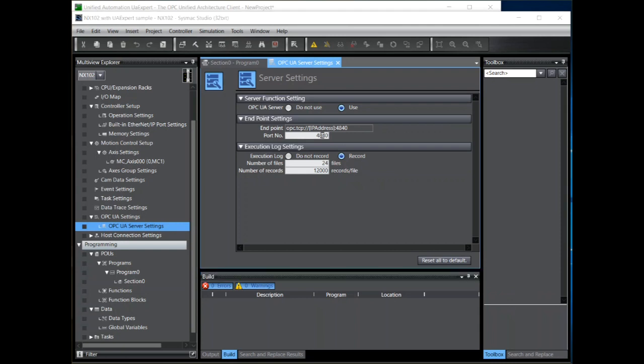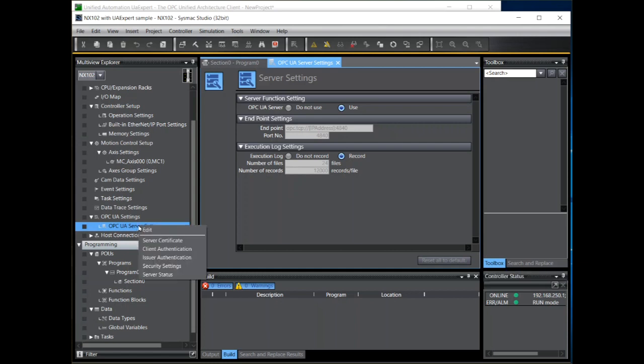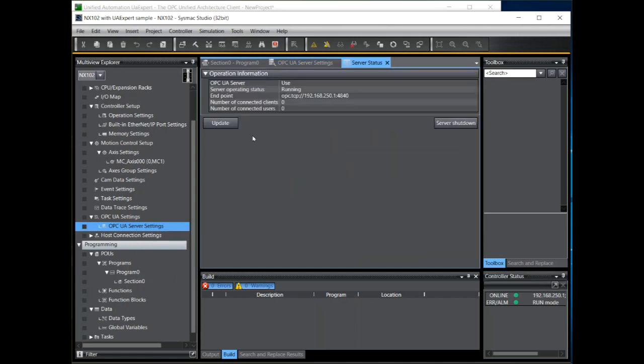The NX102 is now rebooted so we can go back online. Now once online we can check the status of the OPC UA server. So right click over the settings and select server status. And we can see the server's running.